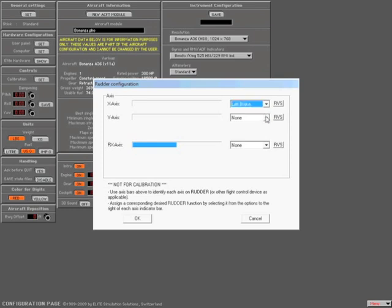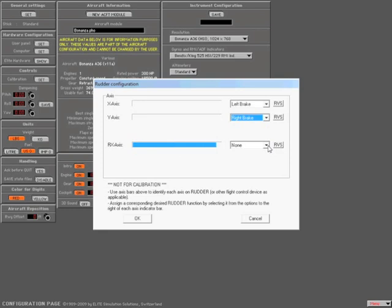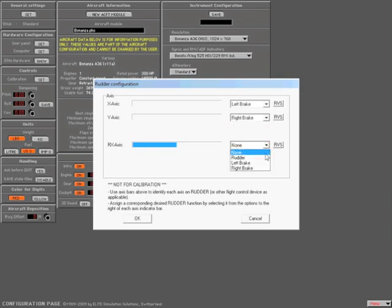The next axis, Y axis, is going to be the right brake. Confirm it by simply activating the right brake on your rudder pedals. And last is going to be the rudder. Let's go ahead and slide those pedals and confirm that is the rudder axis. In this case, the RX axis. Drop down the box and select rudder.